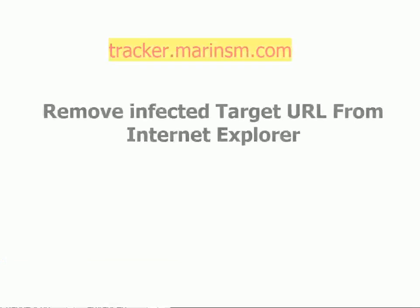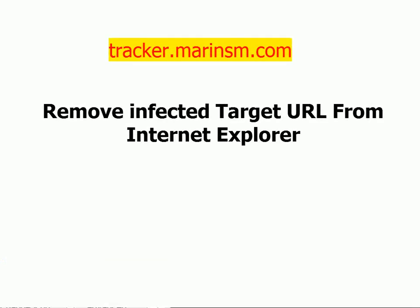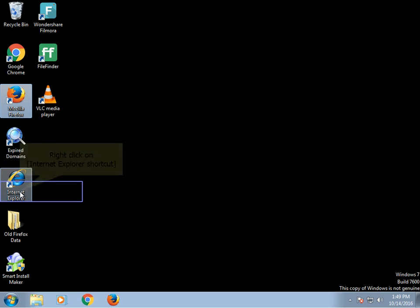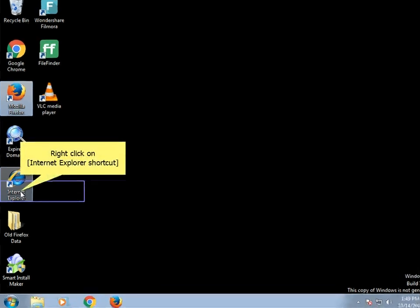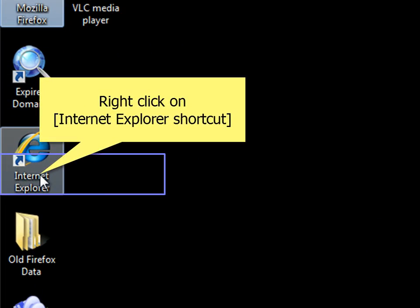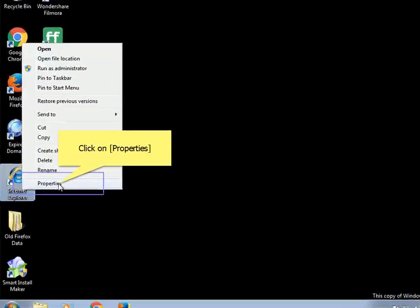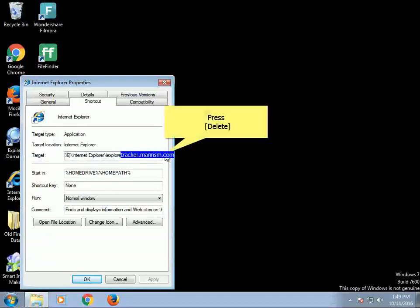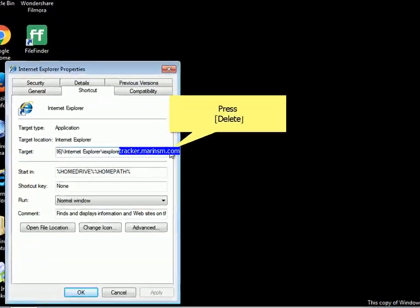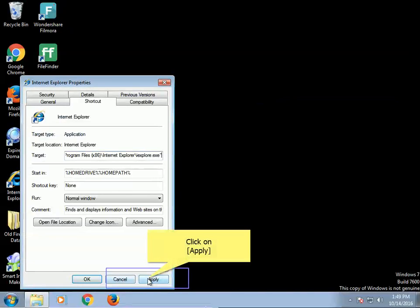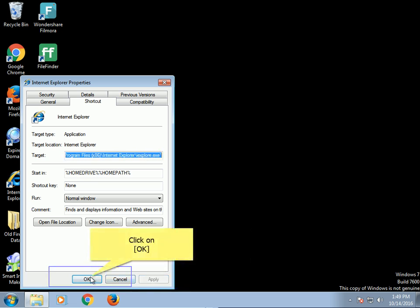Remove infected target URL from Internet Explorer. Right-click on the Internet Explorer shortcut and click on Properties. Press Delete, then click on Apply. Click on OK.